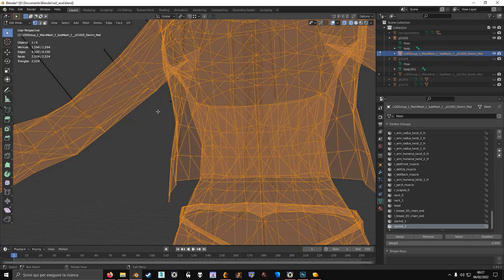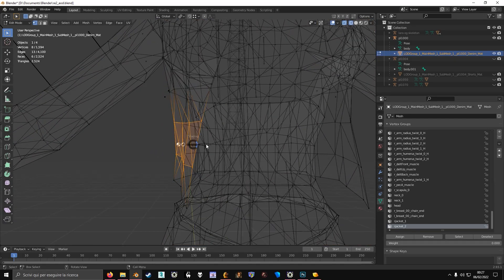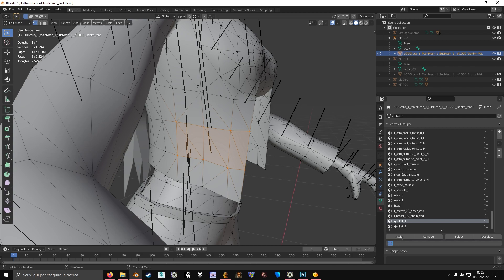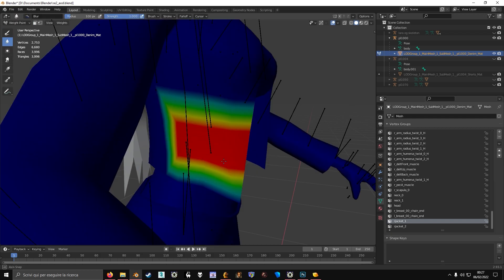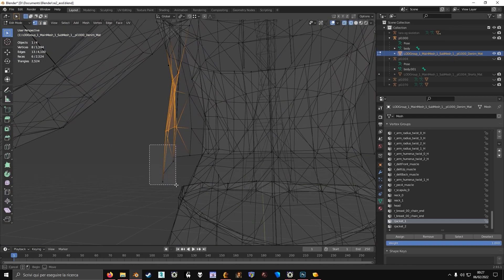So I'm going to select the vertices that I want to rig with these. Then I select the bottom ones.